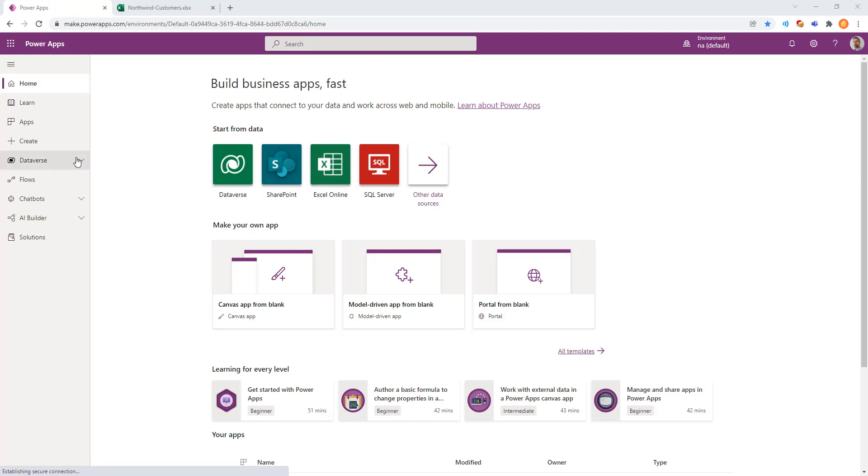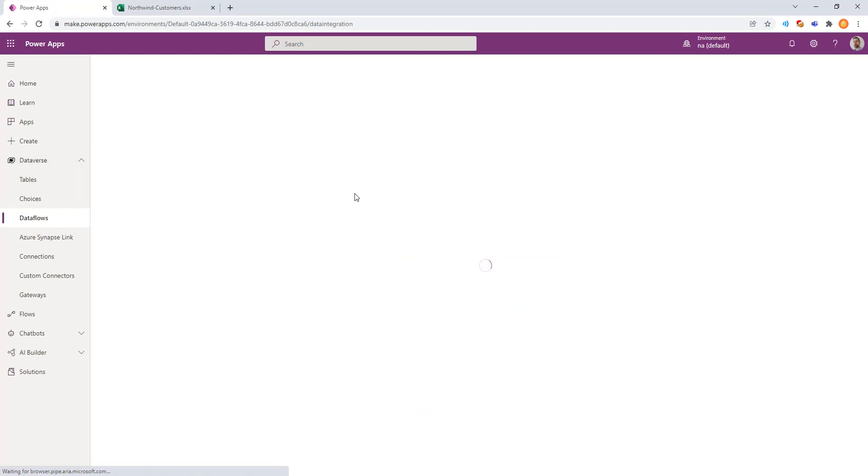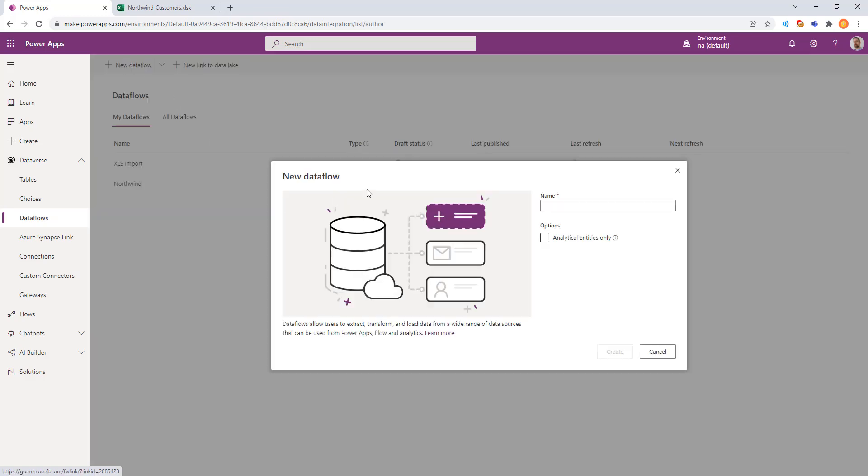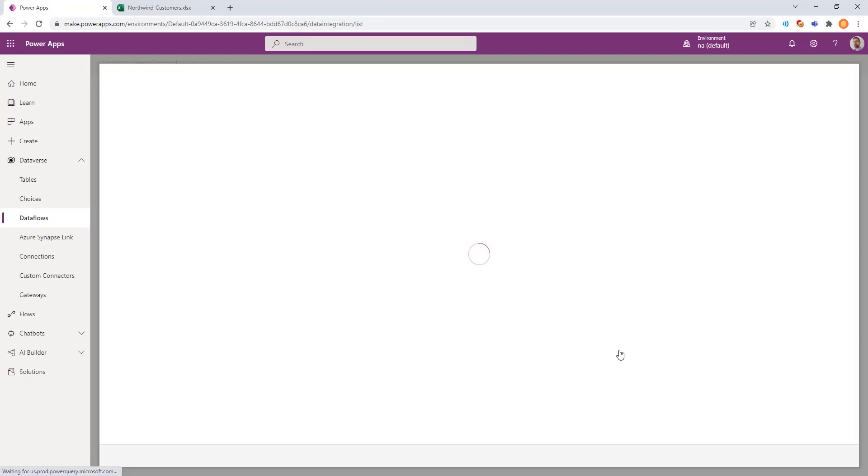Dataflow is an interesting new feature in Power Platform that lets us move data from one location to another. Dataflow offers a lot of different formats. Here, I'm going to make one for Northwind Customers. We'll go ahead and create.